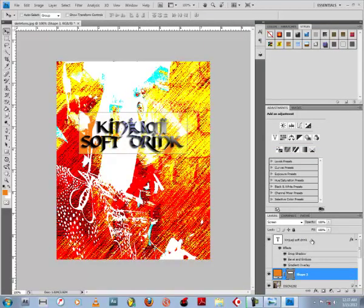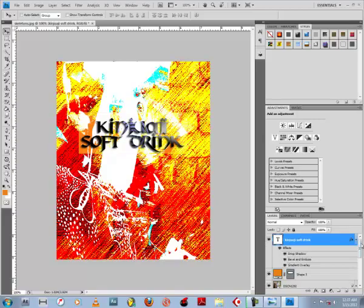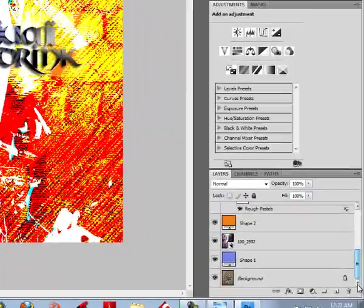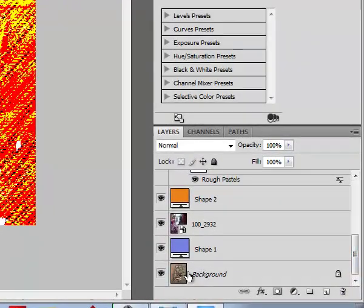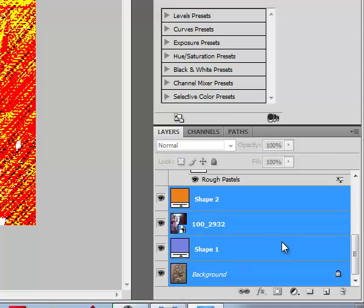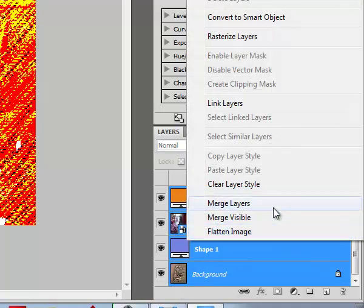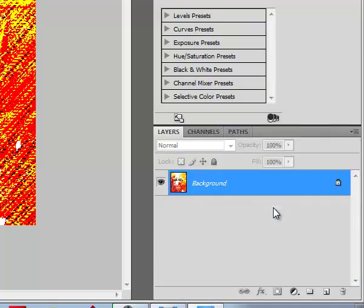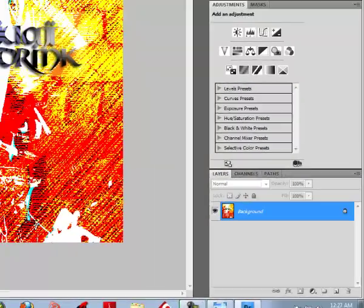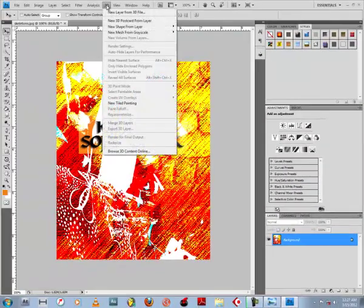And then let's merge these layers. Select the first one, shift-click the last one to select all the layers, right-click and press merge layers. Now with this one layer we can create a 3D can.